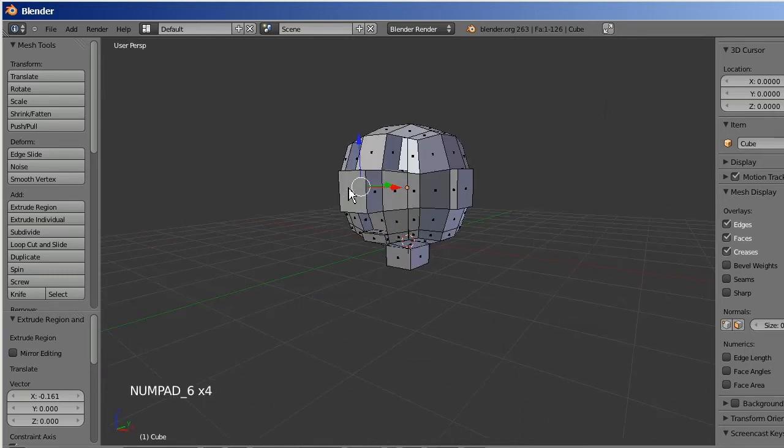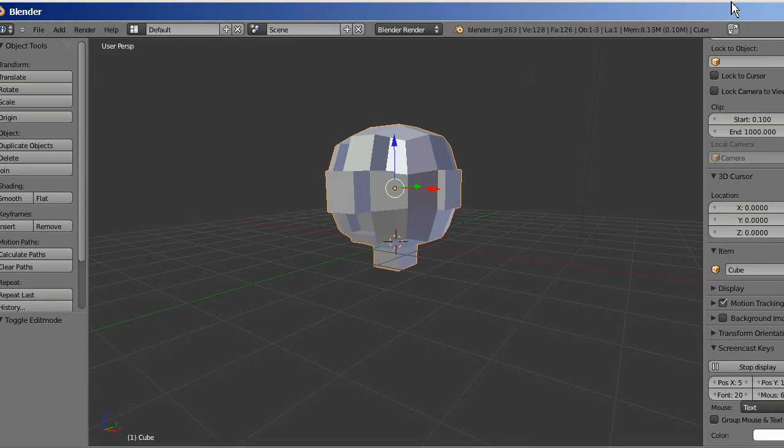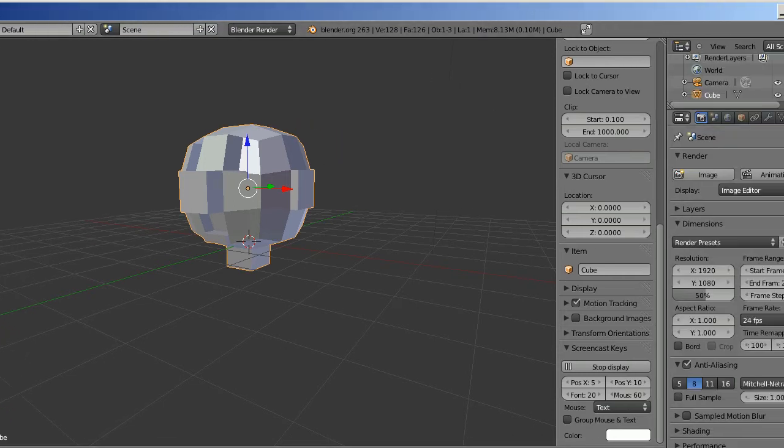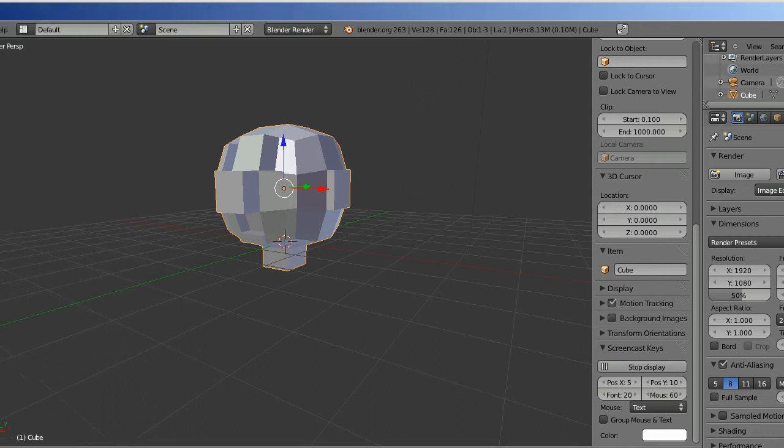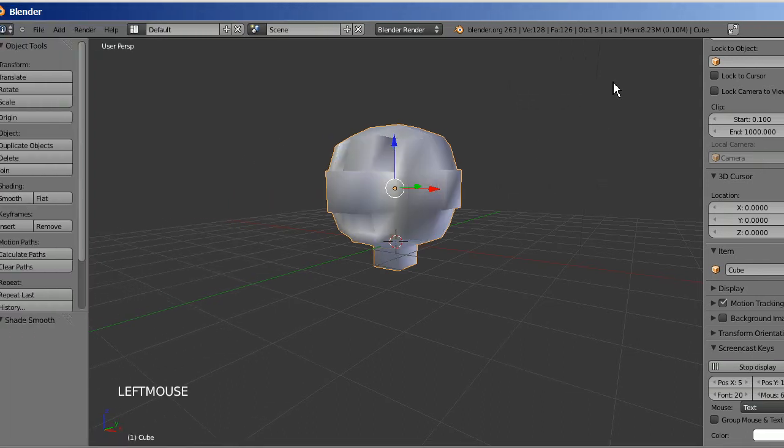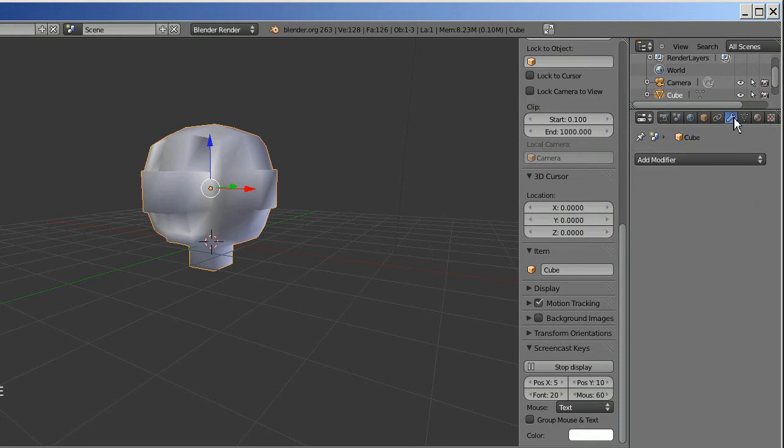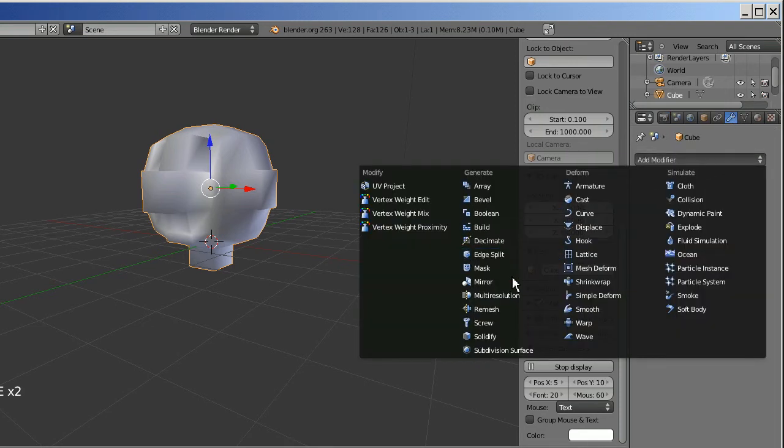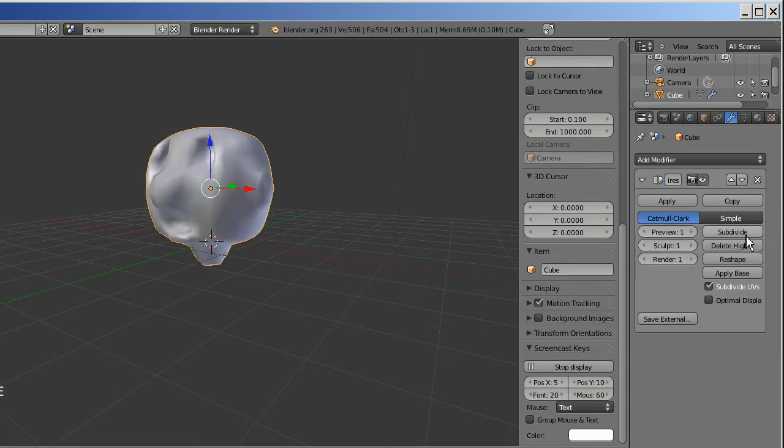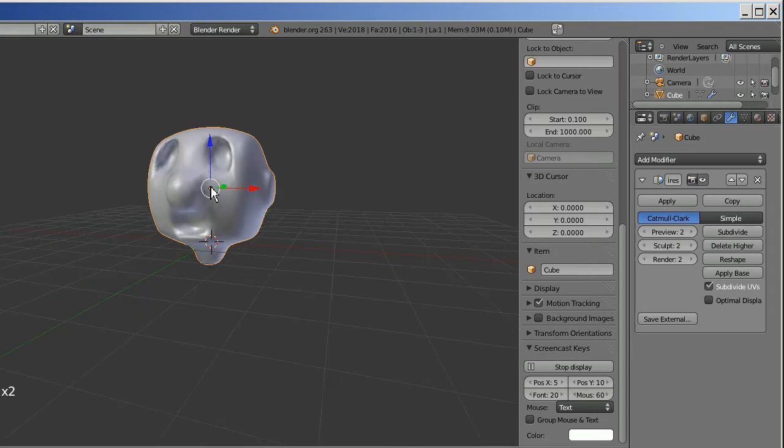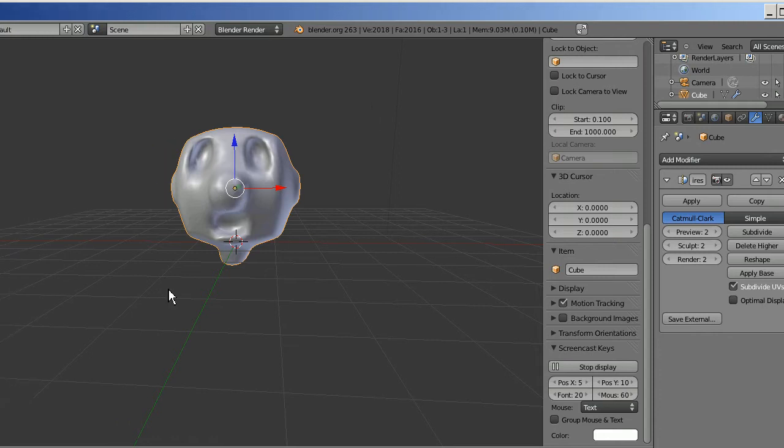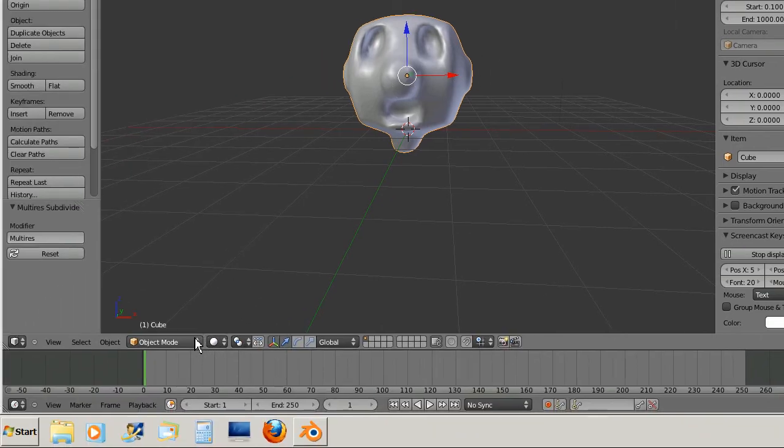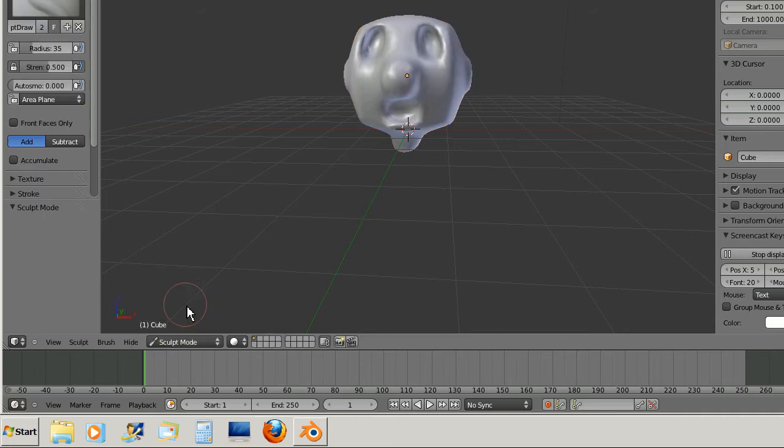I'll tab out of edit mode. Now I'm going to add some resolution to this. First I'm going to change the shading to smooth, and then I'm going to go to the wrench and add a modifier, multi-resolution. Over here where it says subdivide, click that twice. As you can see this already looks remarkably better. Now we can go into sculpt mode and play with it a little bit. Just go down here and change to sculpt mode.